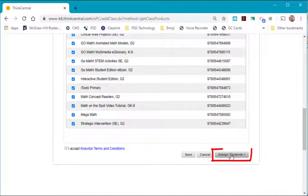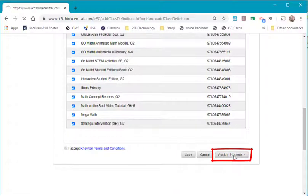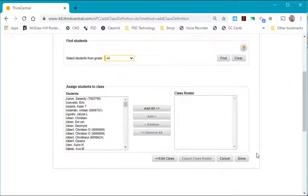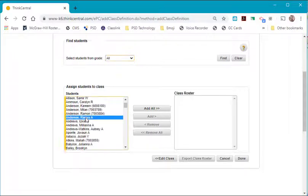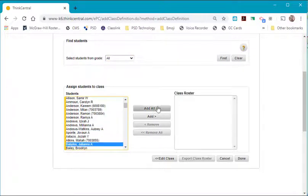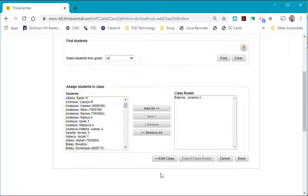To continue, you want to select Assigned Students. The district automatically uploads all of your students with a login protocol. Select the students who are in your class and select Add. After you've added all your students to your class, then you can say Done.